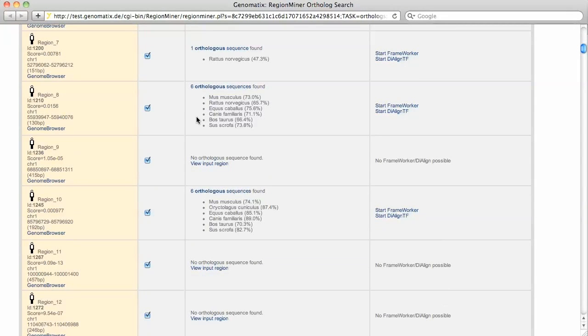And here we find a region with six orthologues in mouse, rat, horse, dog, cow and pig. Let's have a look at it in the genome browser.